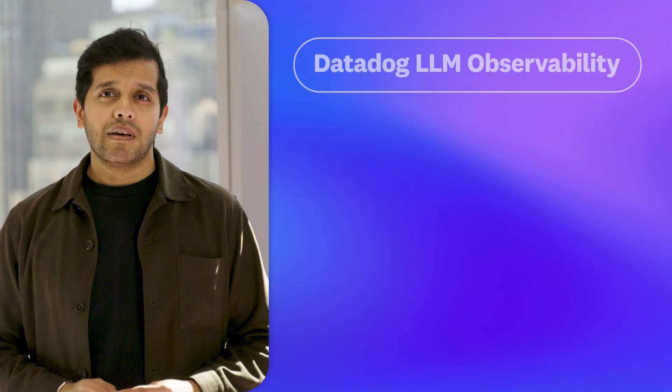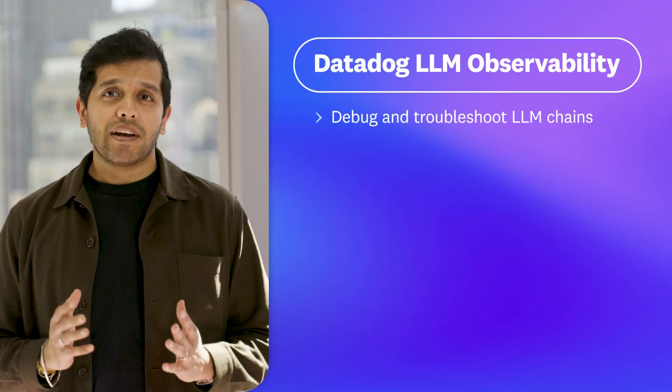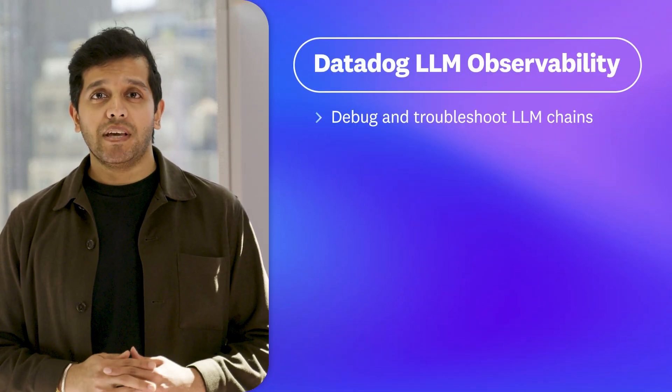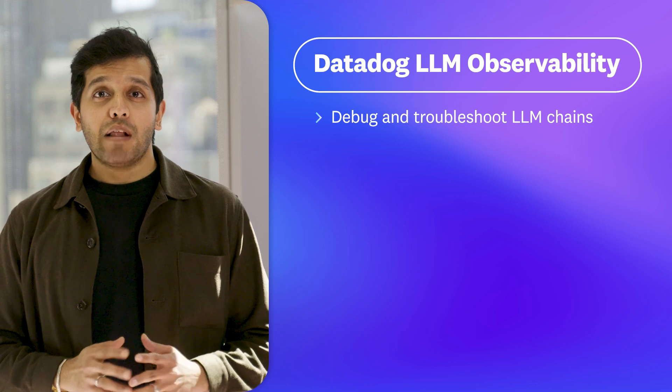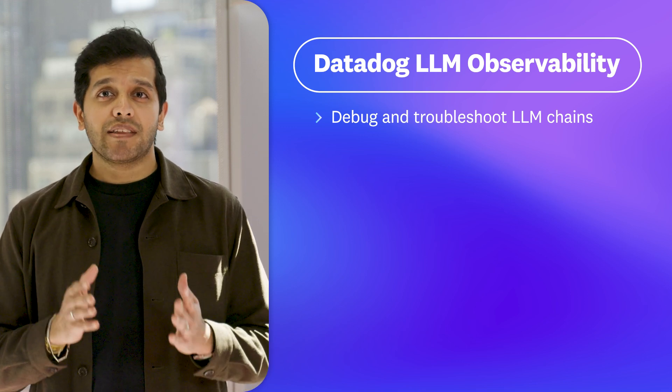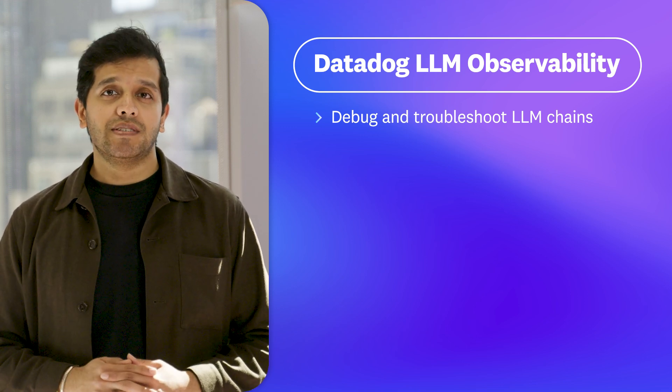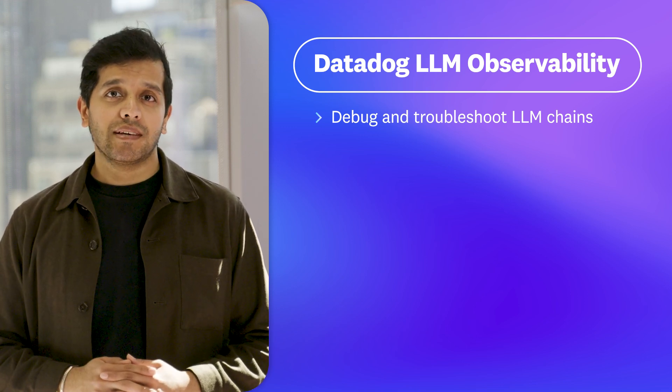Datadog LLM observability does three key things. Debug and troubleshoot the LLM request path of applications, helping you understand the root cause of unexpected responses and latency bottlenecks.